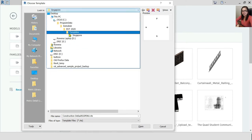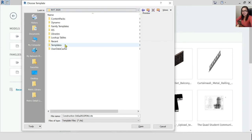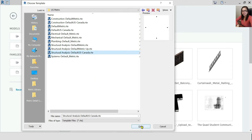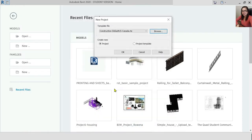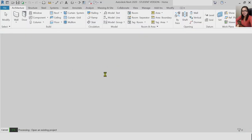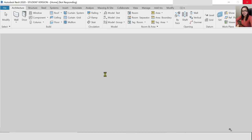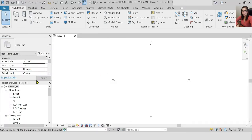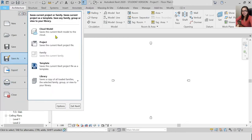Let's use an RTE file — for example, just a construction template. Open it. It's in Revit 2020 version. For those who don't have Revit, you can download it. You can see that it's already in the project. If it's already in the RTE file, you can save it as your own file.